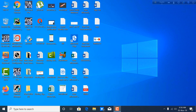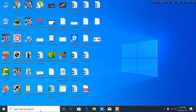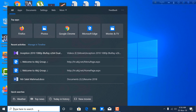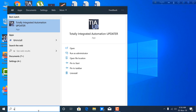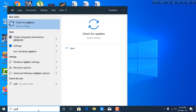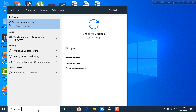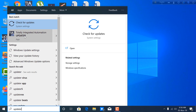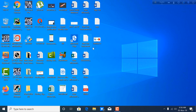Hi there, welcome to my YouTube channel Tech Tutorials Friends. Today I will show you how to update your TIA Portal to its latest edition. First, go to the search option of your computer and then type 'TIA Portal Updater'. You will find a Totally Integrated Automation Updater app in your computer.